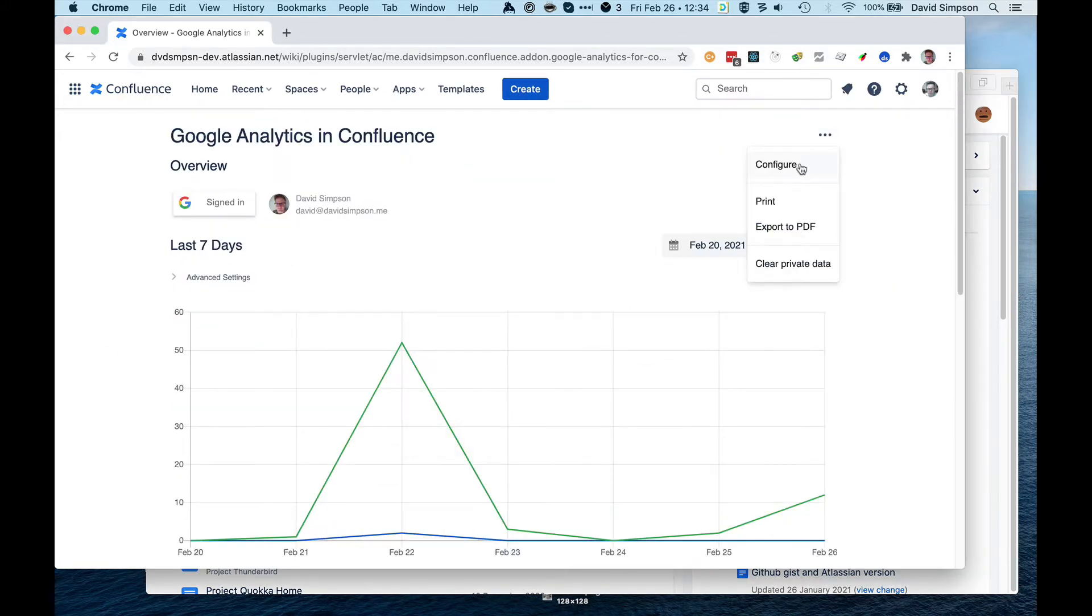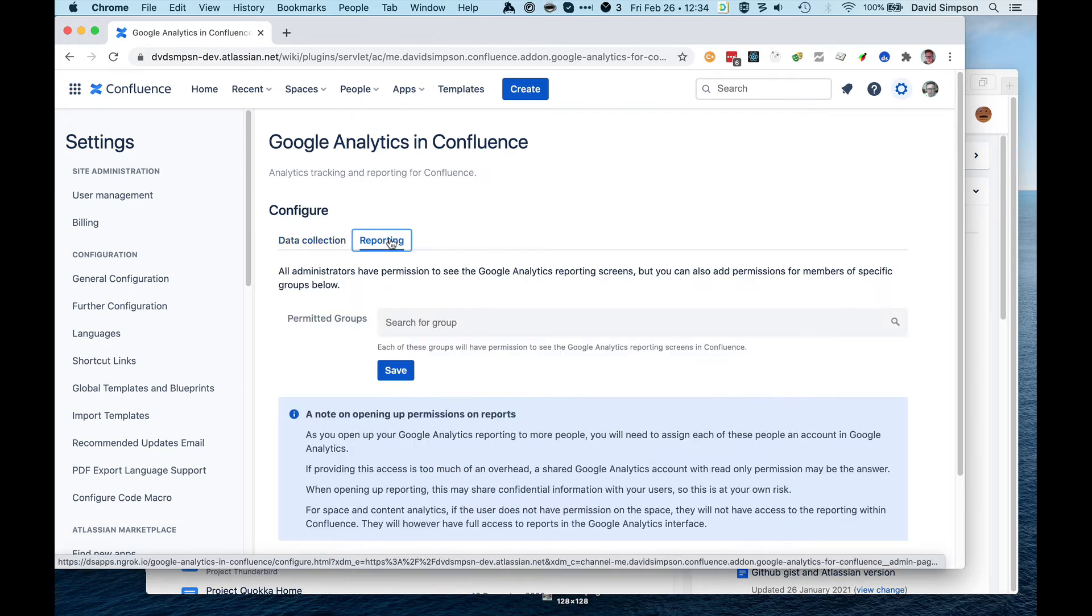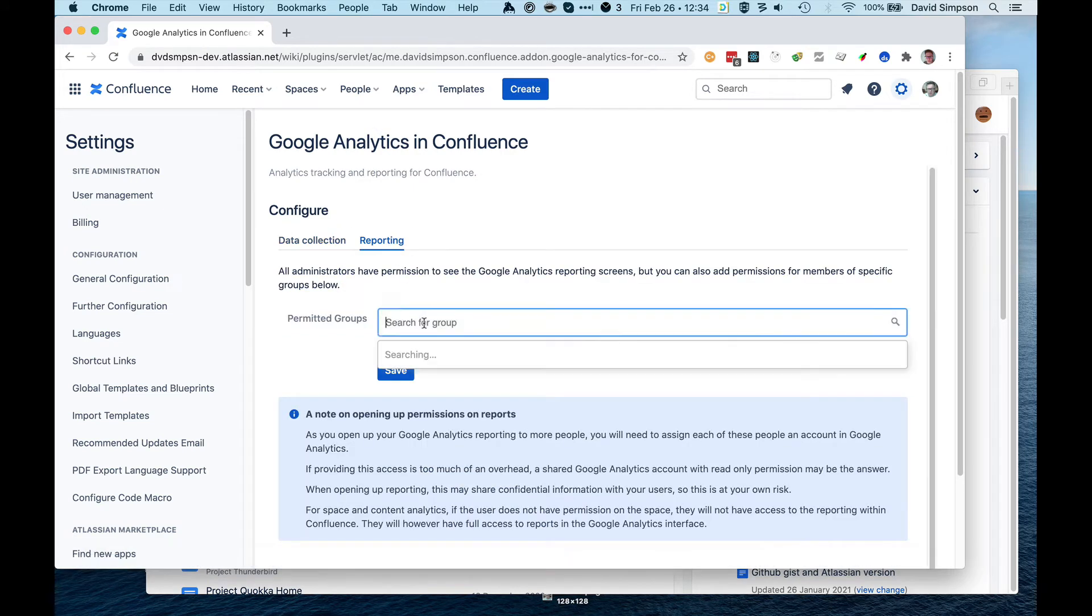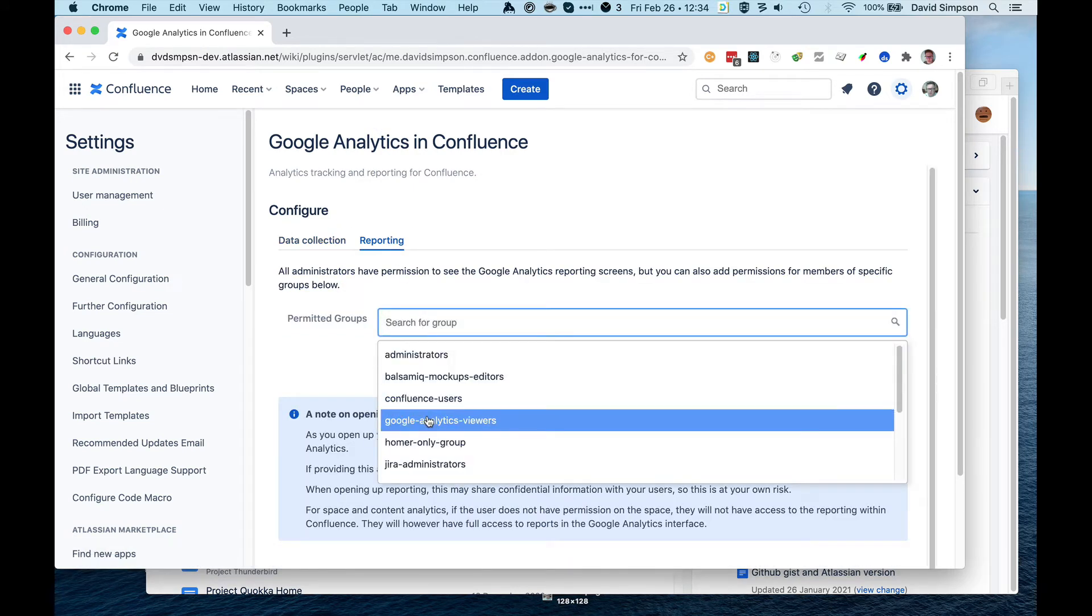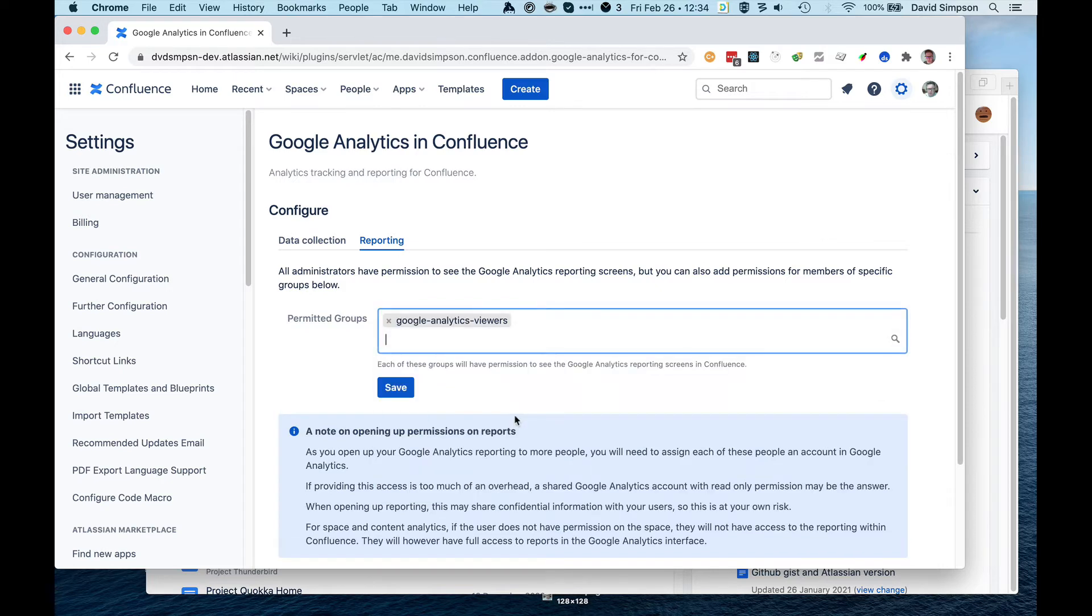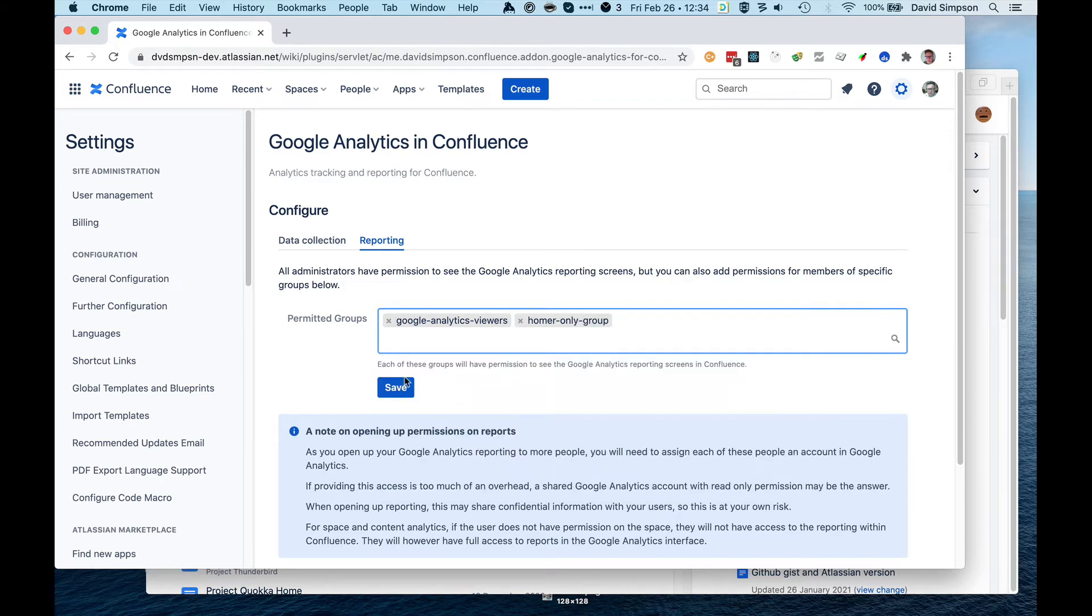If I go to Configure, I can then click on Reporting, and then I can add groups. So I'm going to add this Google Analytics Viewers group that I've created especially for members of this group to view the reports, and I'm also adding another one.